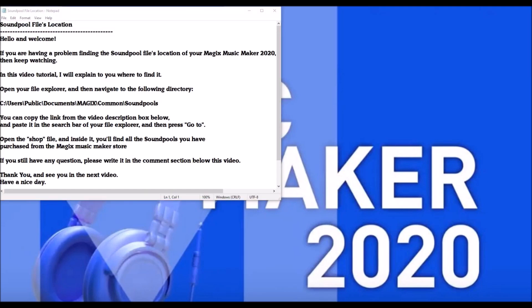Sound pool files location. Hello and welcome! If you were having a problem finding the sound pool files location of your Magix Music Maker 2020, then keep watching. In this video tutorial, I will explain to you where to find it.